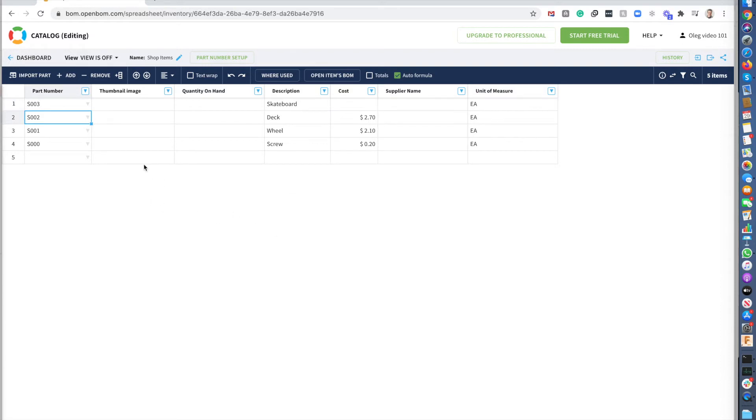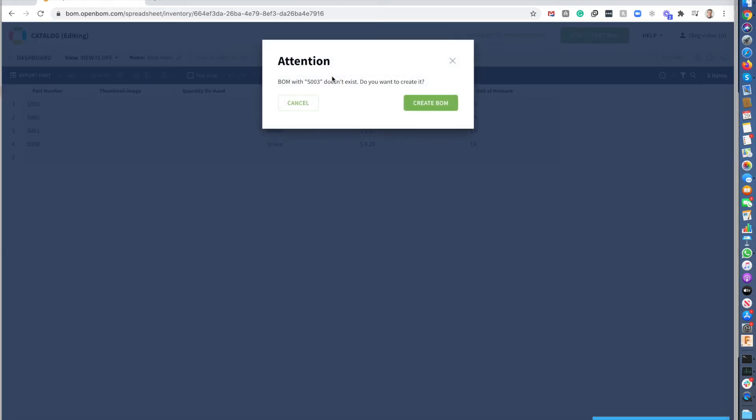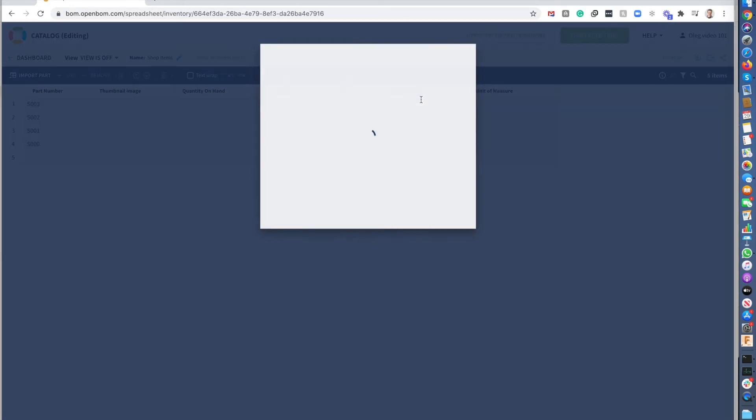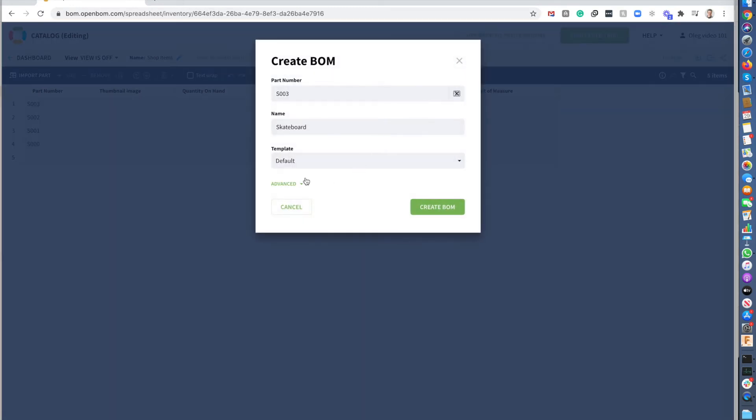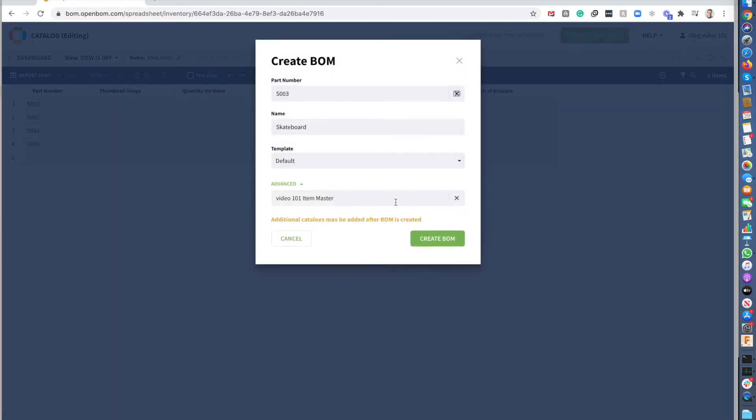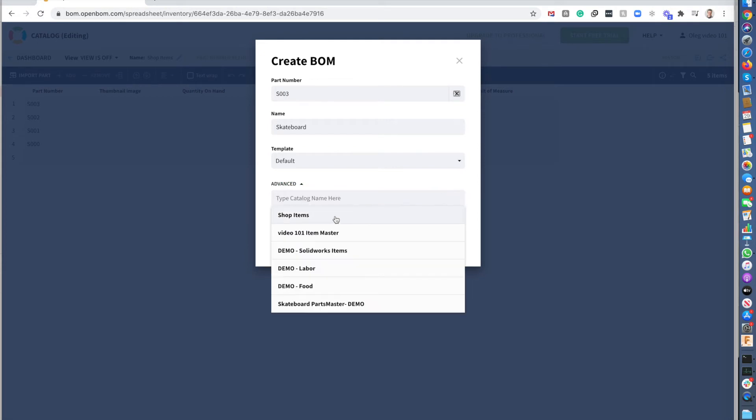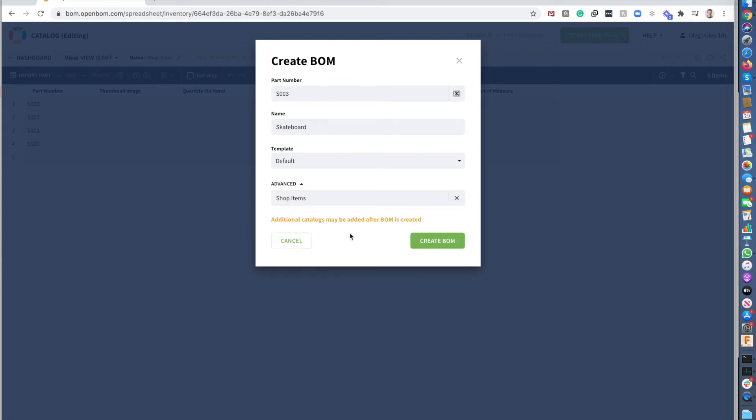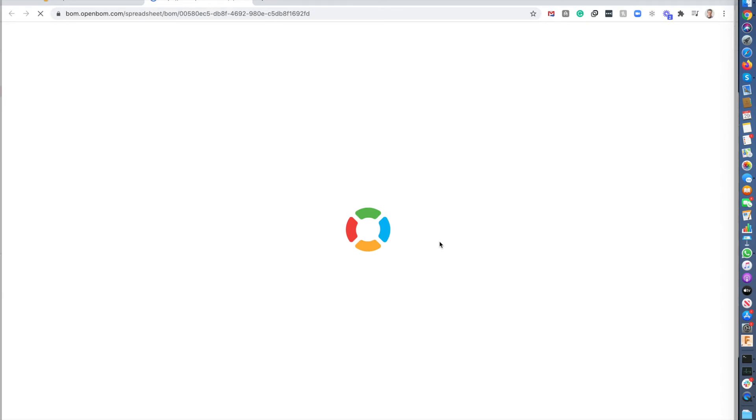So what I can do now is that I can create the bill of materials for the skateboard. So I can navigate on the open items BOM. Now this BOM doesn't exist. So I can create the BOM. And I'm telling that I will be using the shop items for this BOM. So I created the bill of materials.